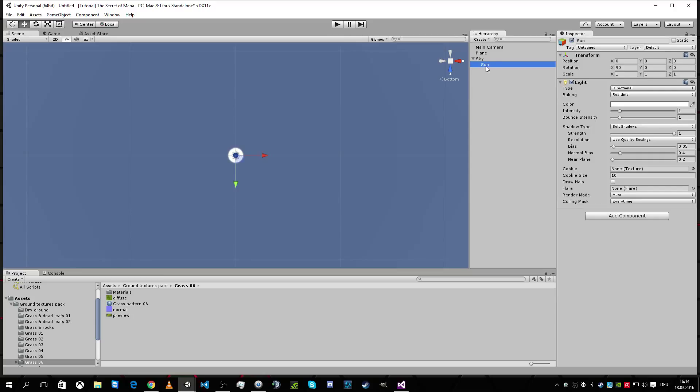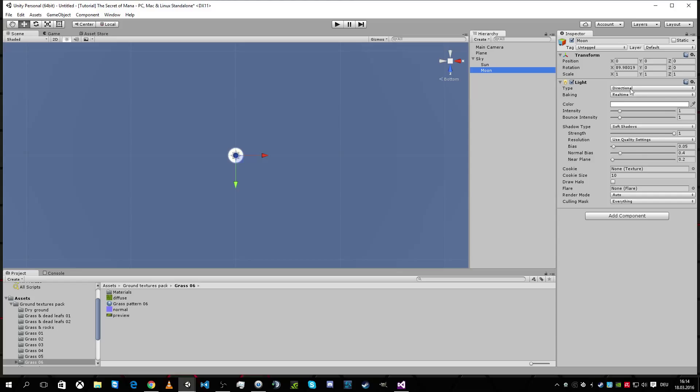And I need a moon. I'm gonna copy this. I'm gonna name it moon. This one should be at the same position. It's okay. Directional, yes, yes.